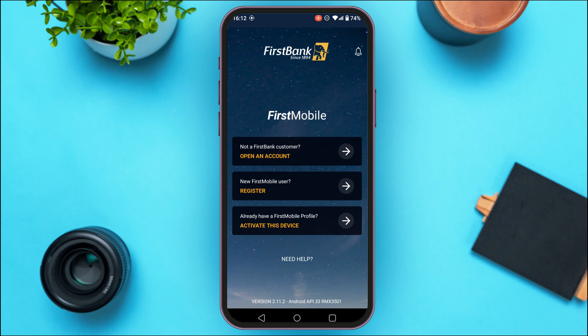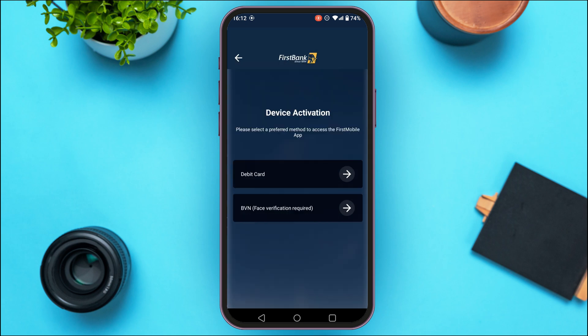Initially you'll be led to this kind of interface. If you're not a First Bank customer, you'll be able to open an account. Likewise, if you're a new First Mobile user, you'll be able to register for your account. But if you already have a First Mobile profile, simply tap on the option to activate this device.